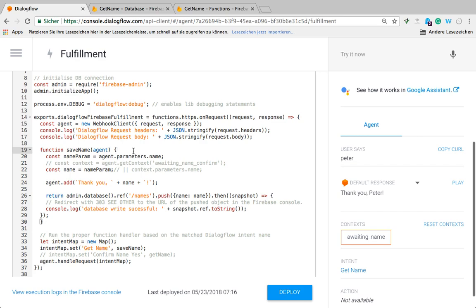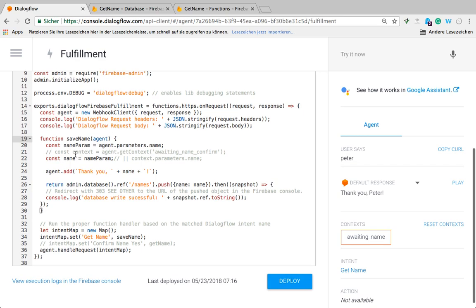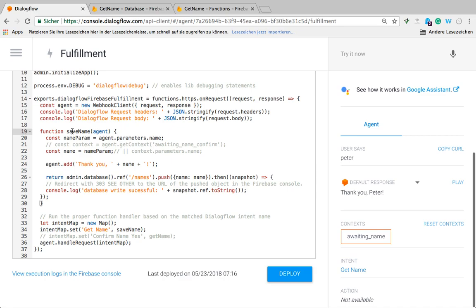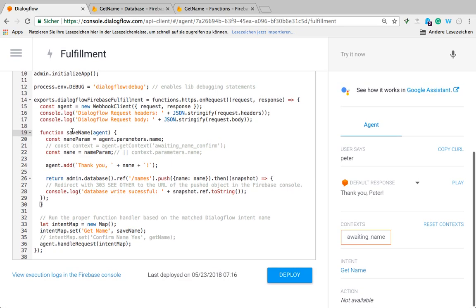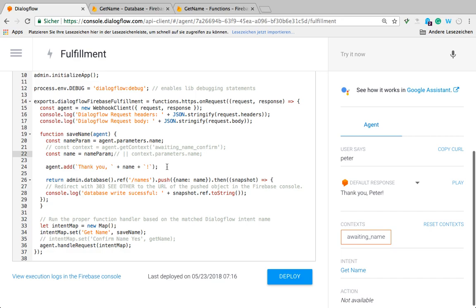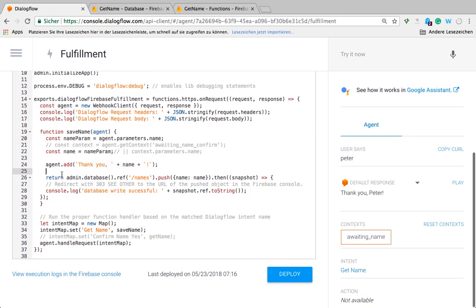What I did is I created a function save name which handles my saving of the name, the name recognition, and then saving it to the database. The first thing I'm doing is from the parameter that the system given name entity recognizes, I'm taking this here from the agent.parameters.name, setting it in a constant. Then I'm handing it over to another constant. You're going to see later why I'm doing this. We're going to output their response here by calling agent.add, and then saying thank you, whatever your name is.